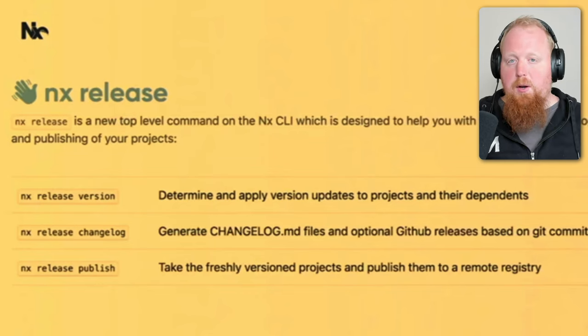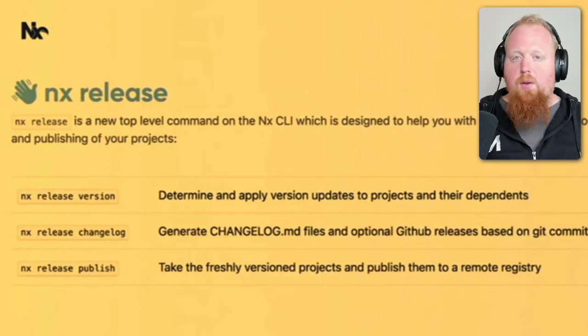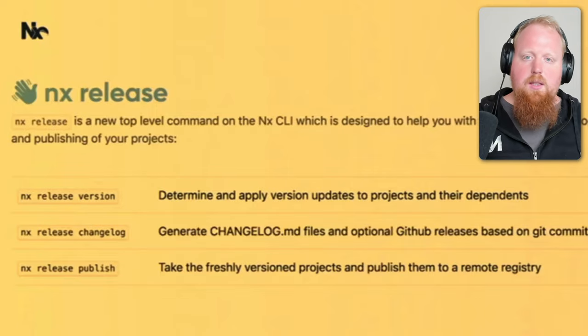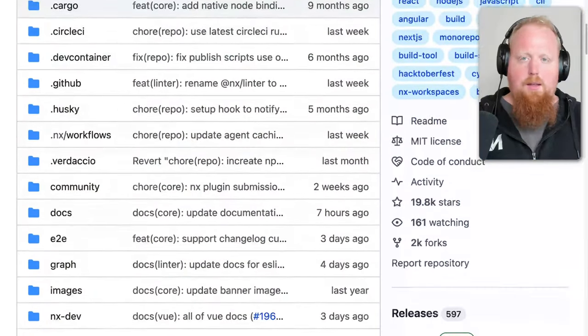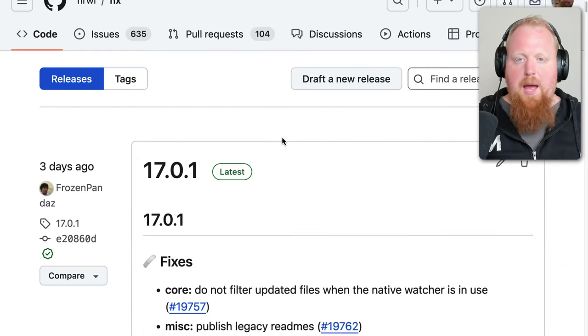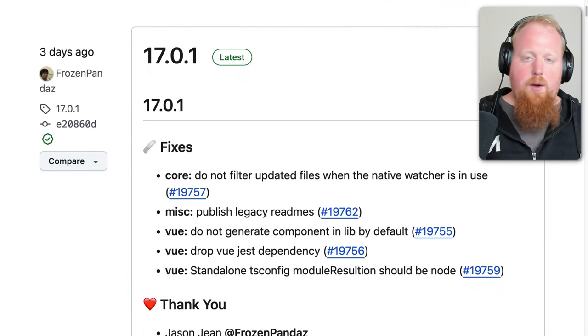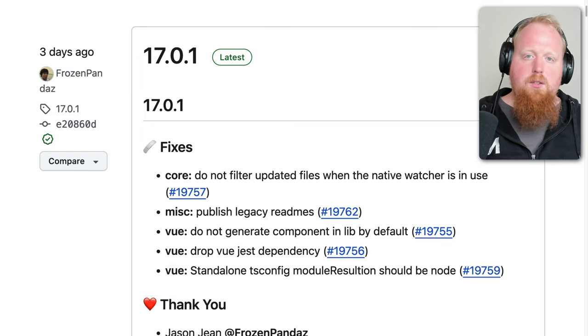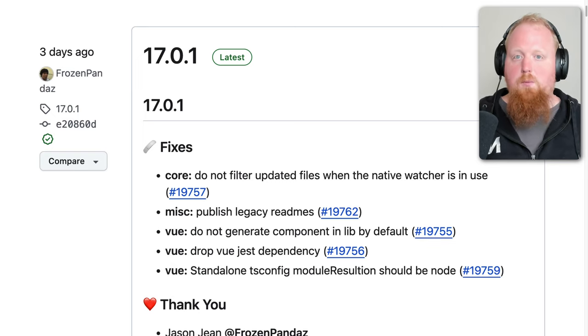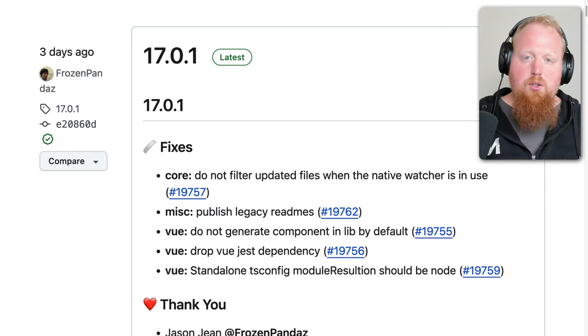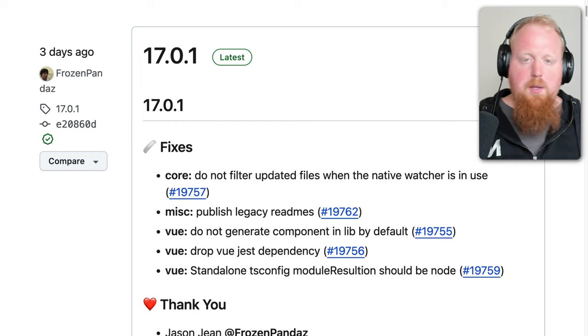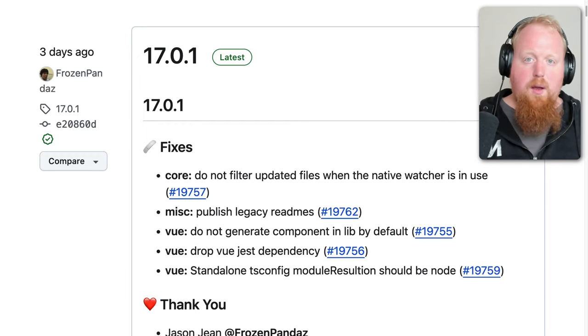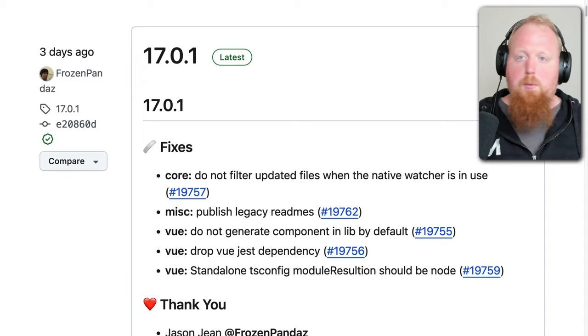Because it's experimental, NX Release is still subject to change, but as of right now, the NX repo itself is using this feature to version, create changelogs and GitHub releases, and publish all our packages to NPM. As we continue to iterate on this feature, we intend to bring robust support for various versioning and publishing strategies right out of the box, as well as built-in ways of publishing packages to various registries and for various languages. We're also excited about the possibility of using this command as a standardized way of deploying user-facing apps to production.